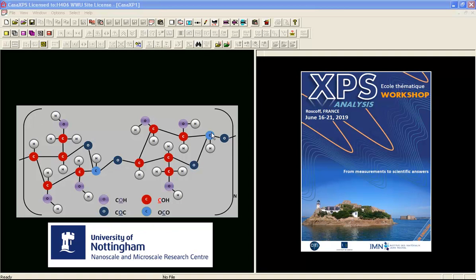In this video we're going to look at the XPS of cellulose using data from the Latrobe database. The cellulose polymer, in principle, has carbon in two different bond states with oxygen.